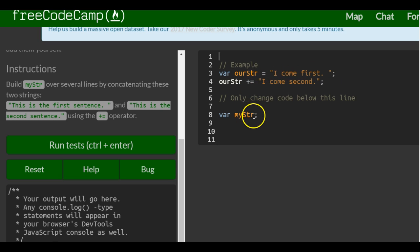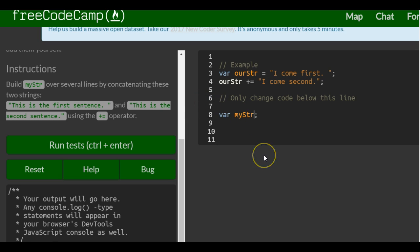So what they want us to do here, let's read this again. Build my string over several lines. Oh, okay. They just want us to kind of do the same thing they did up there.